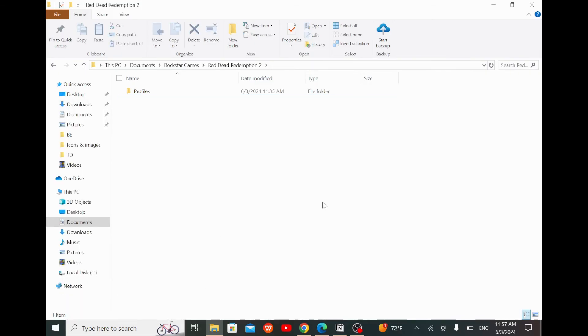Now the game will recreate the folder eliminating any inconsistencies and the game should work fine without getting any error message.